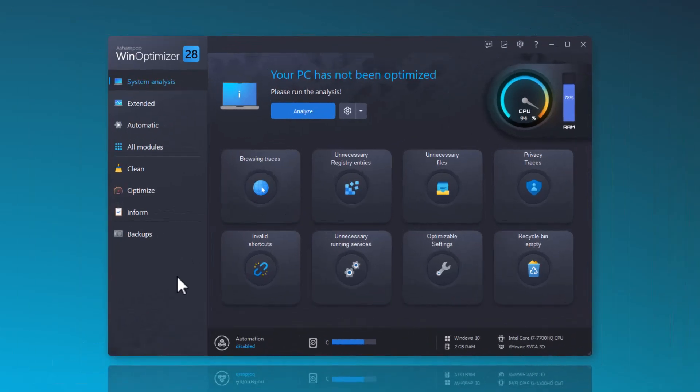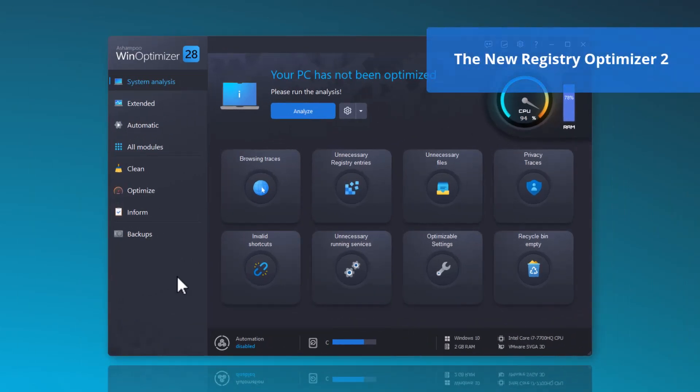One of the new features is the Registry Optimizer 2. This has been completely revamped and can clean your registry up to 100 times faster with new scanning algorithms.